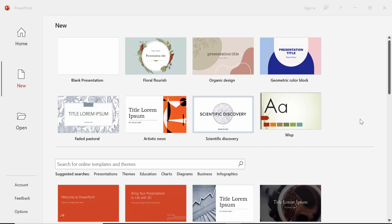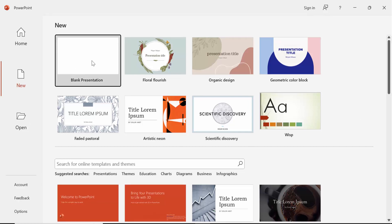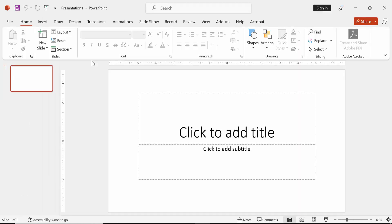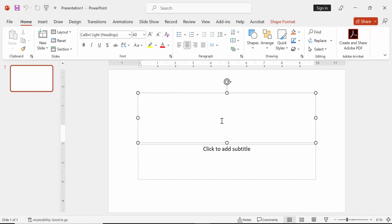Hello friends, welcome back to my another video. In this video tutorial I'm going to show you how to write superscript in PowerPoint shortcut. Let's get started.